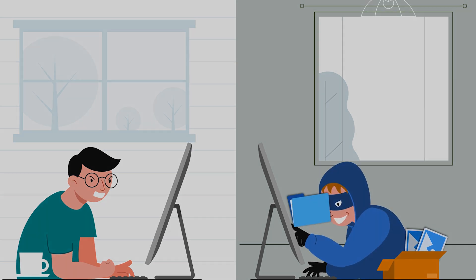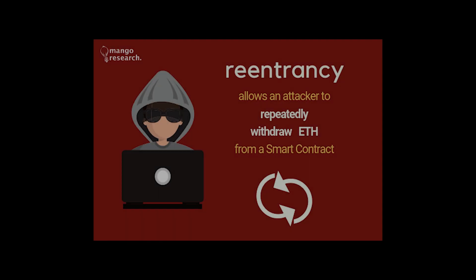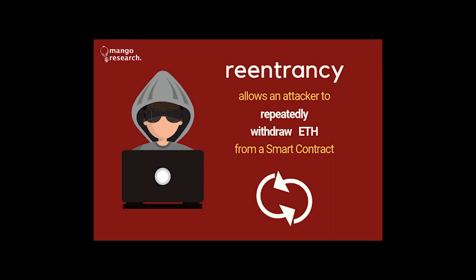The type of hack that the hacker used is called a re-entrancy attack. It is one of the most common types of hacks in Ethereum development, where someone can keep recursively calling the same function over and over to drain the contract from any funds. Now let's examine the lines of code that caused this problem.